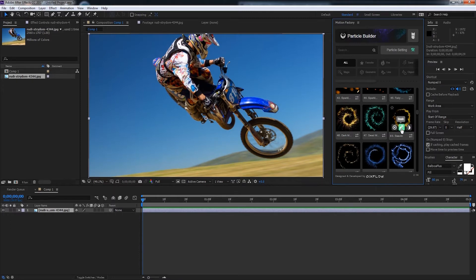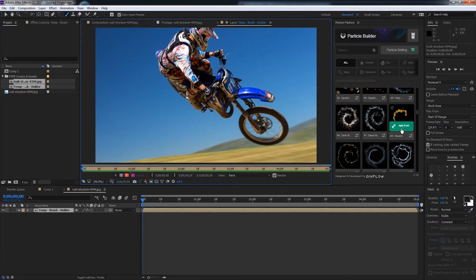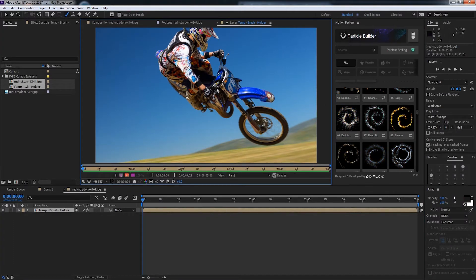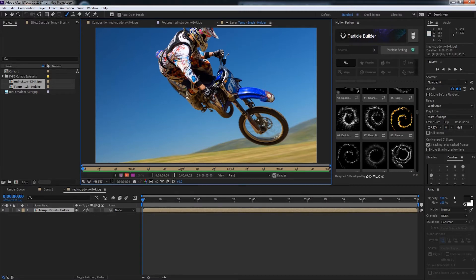I'll go ahead and click on the brush button and you can see it changes to apply brush and it also opened up our layer and pre-composed it. Now we need to go ahead and draw where we want the particles to be.